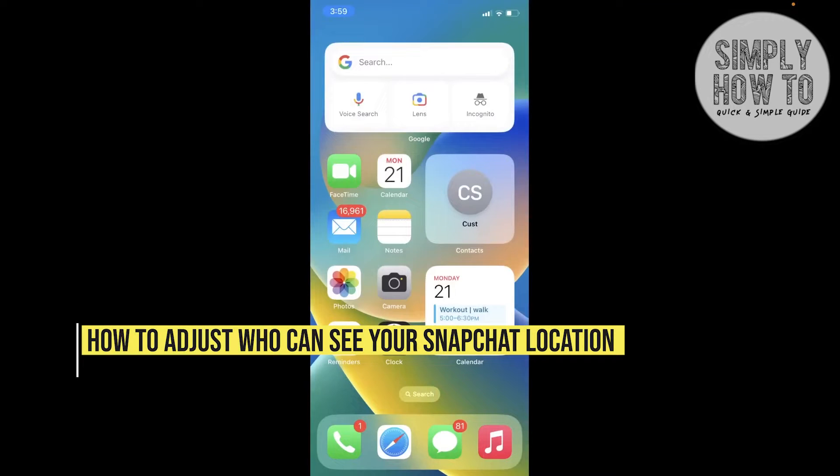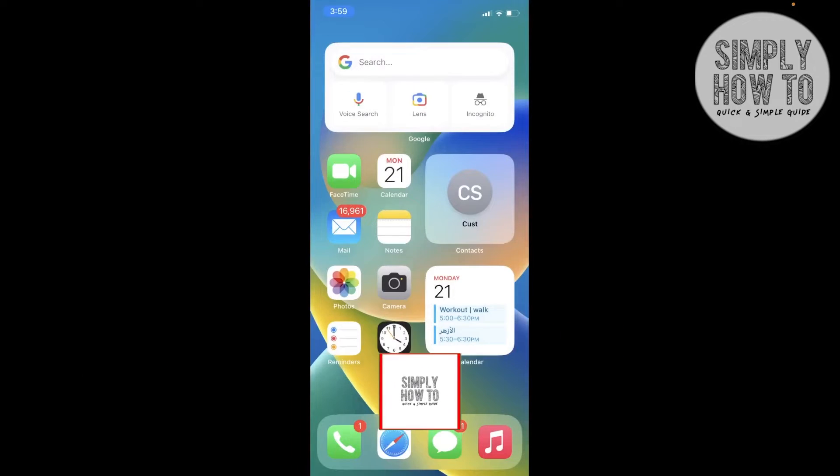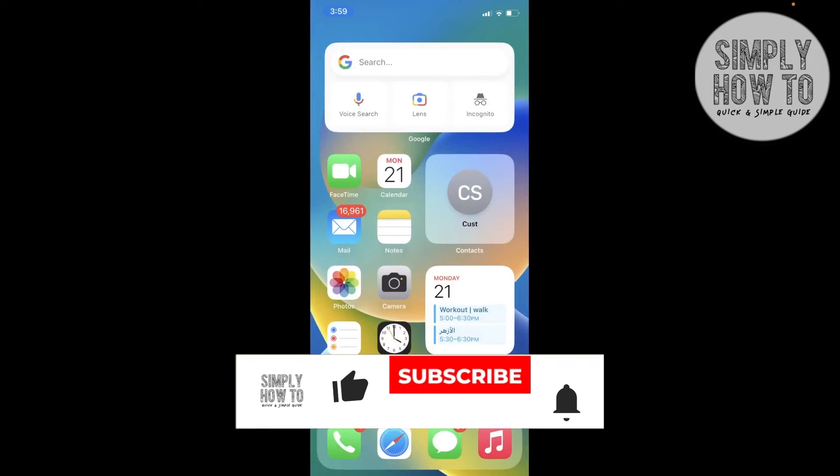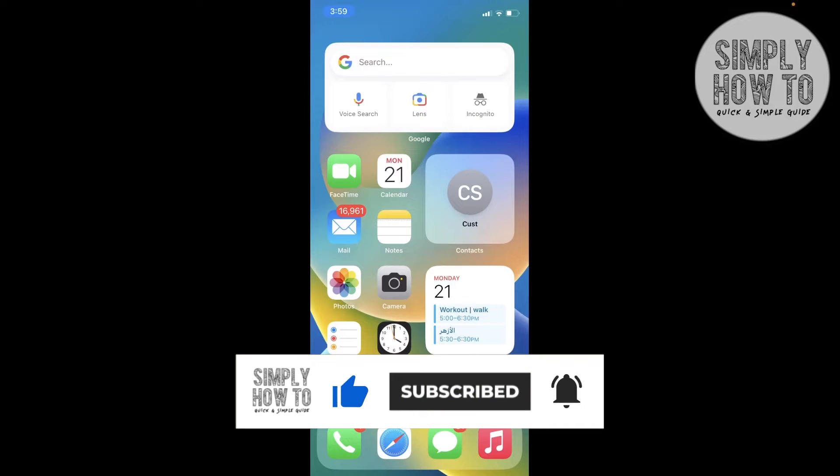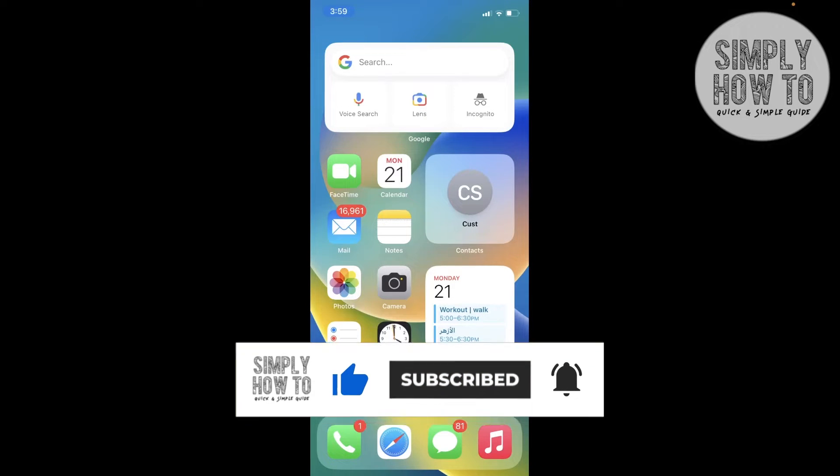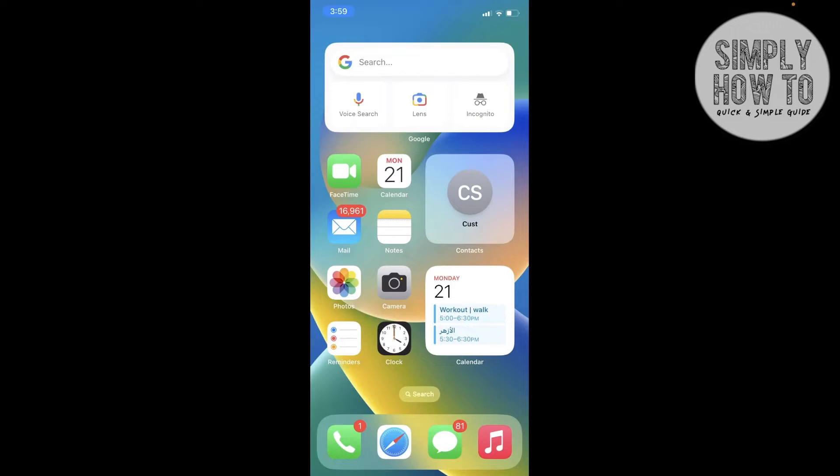How to adjust who can see your Snapchat location - that's what we're going to do in today's video. But first, make sure to like the video, subscribe to the channel, and write down below any suggestions or questions you have. Also, make sure to watch our previous videos and tutorials. We have playlists sorted for each app. Let's get started right away.